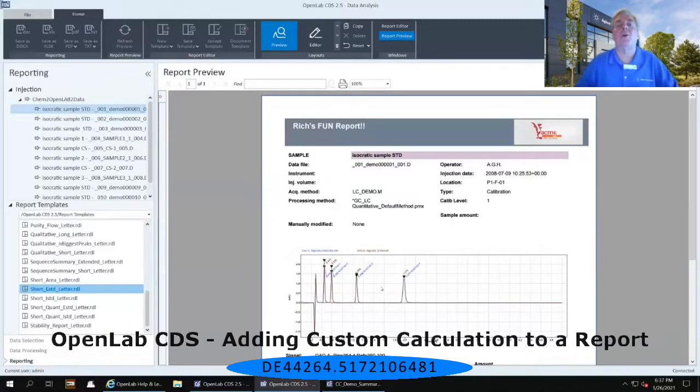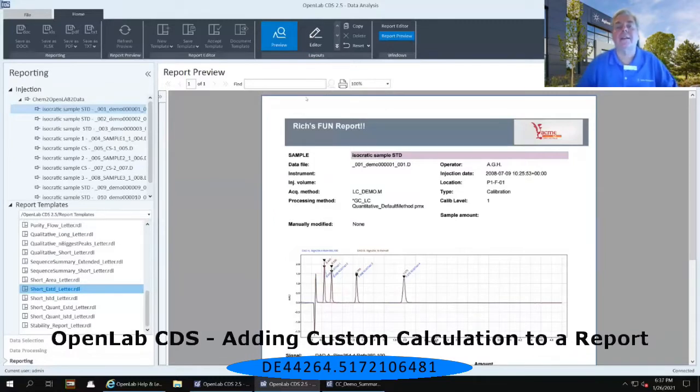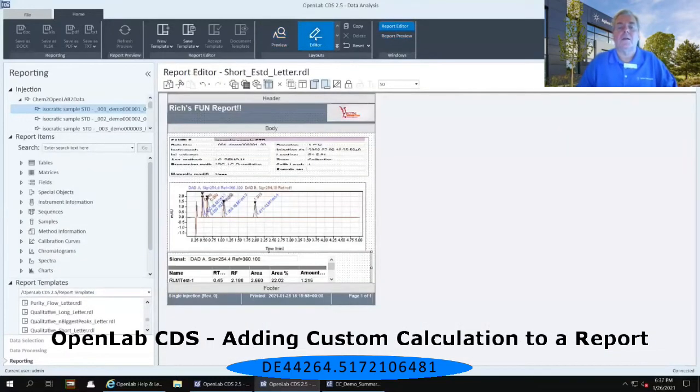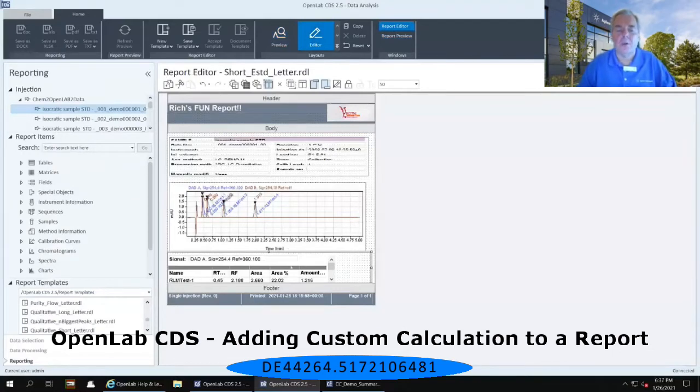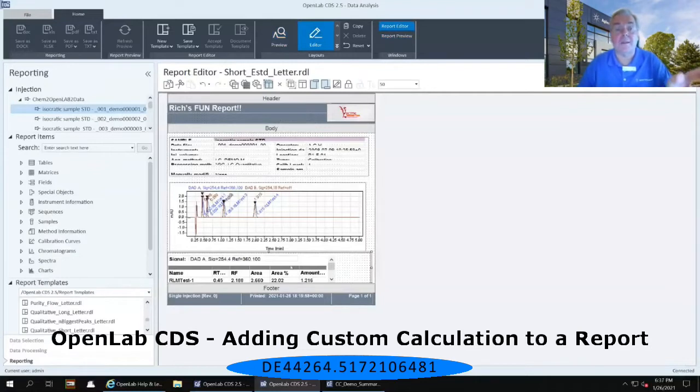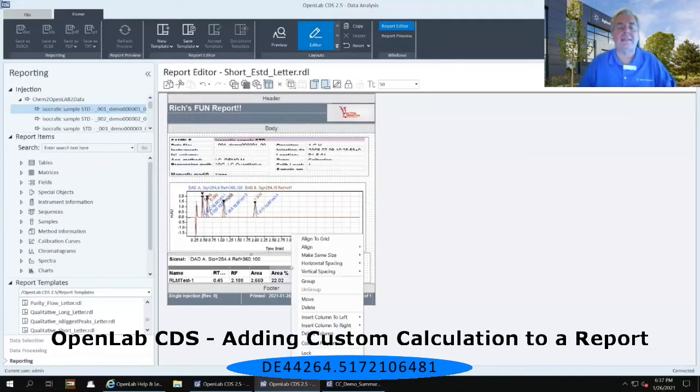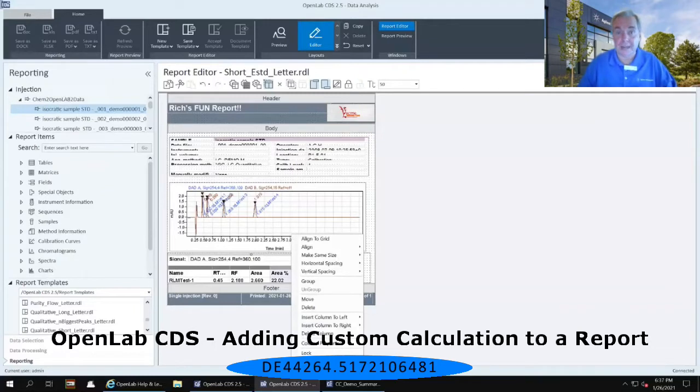So to do that, go back to your editor again. Right mouse click inside of the table that begins with your name, the names of each one of those peaks, RLM test 1, 2, 3, 4. Right mouse click inside of that table and go down to the properties of the table.